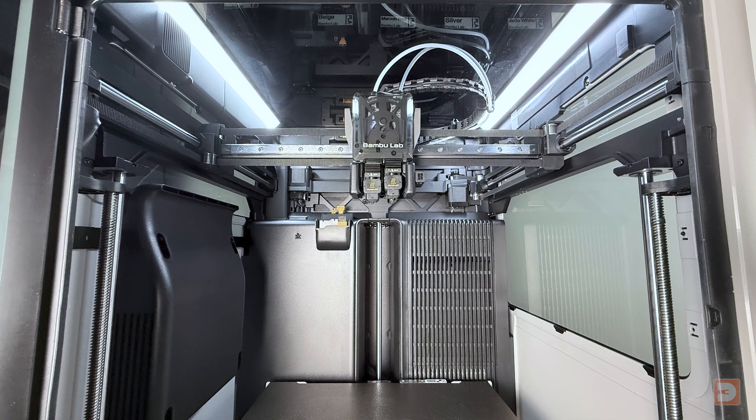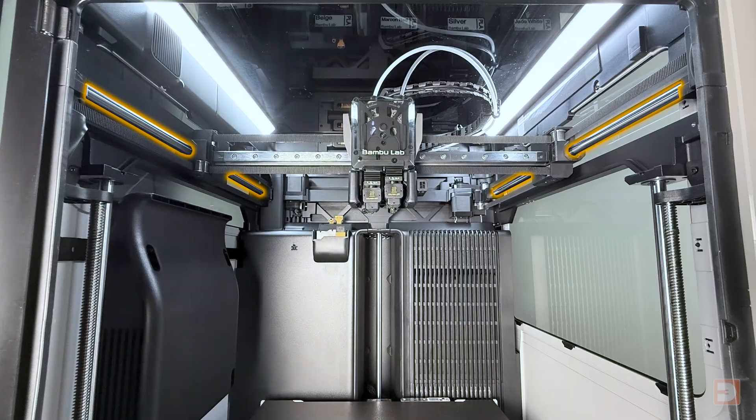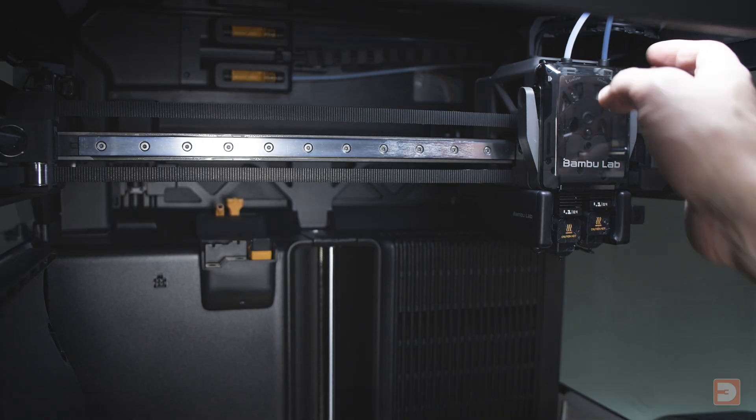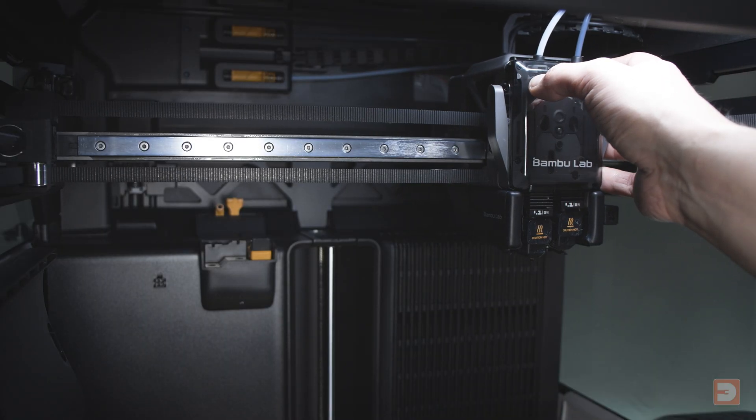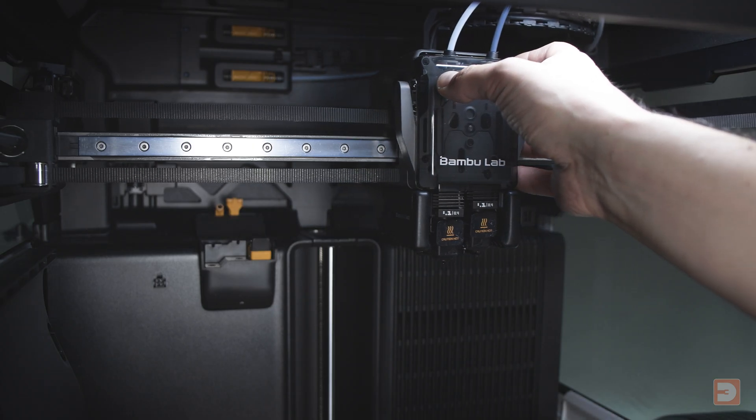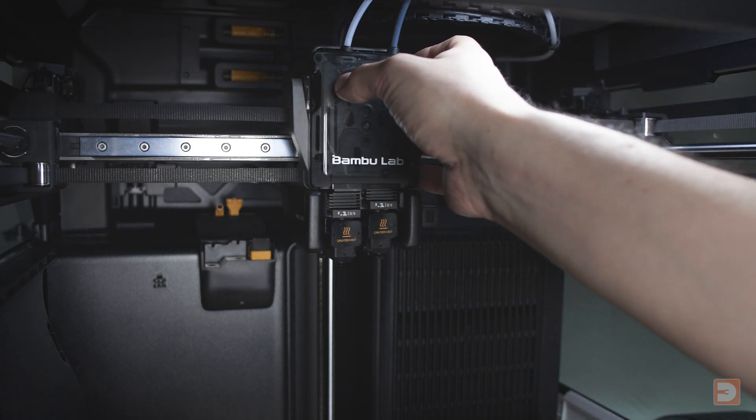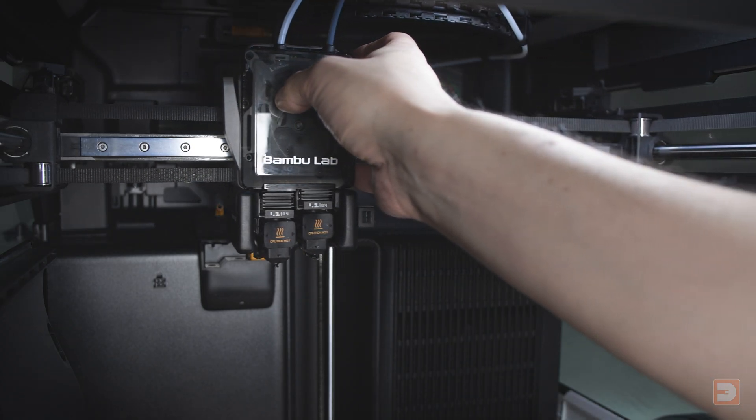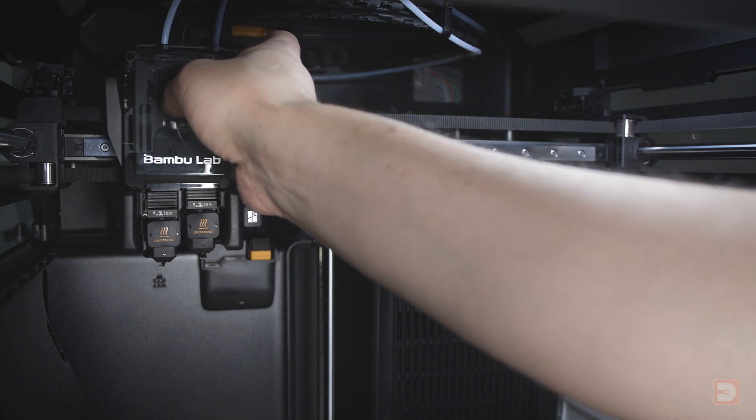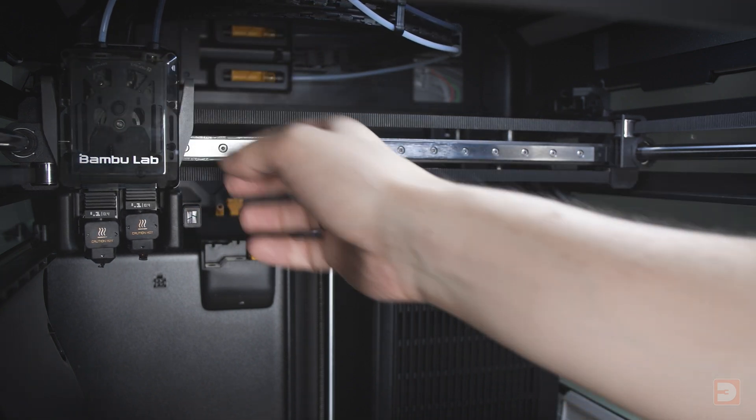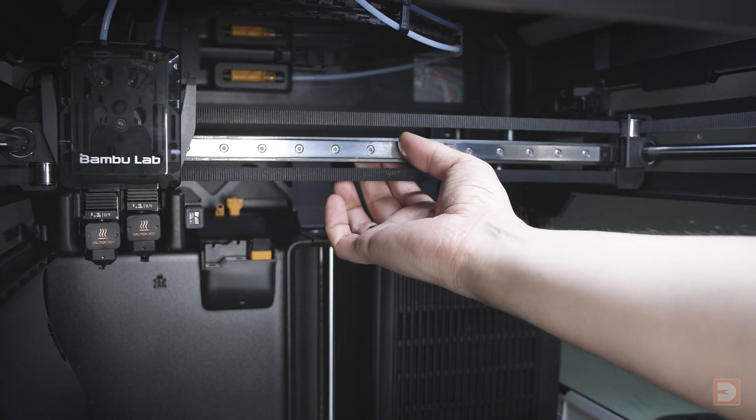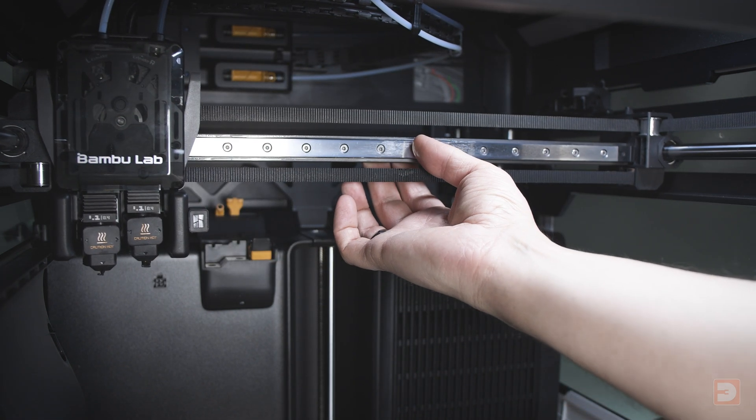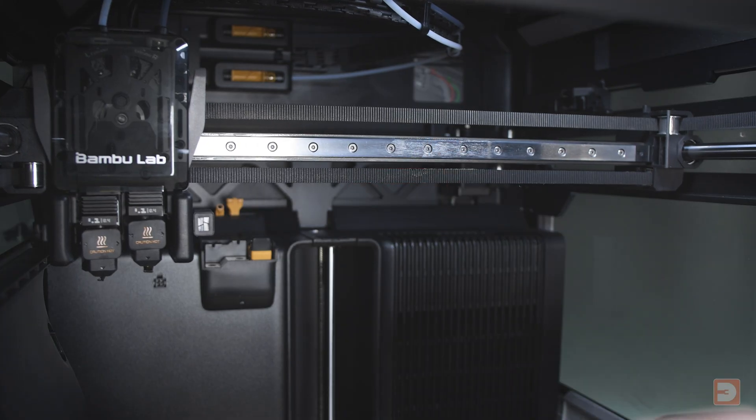Next up, let's clean and lubricate the Y-axis linear rods. We're now effectively going to do the same thing with the Y-axis rods. Slowly and carefully move the tool head all the way to the left and then position the X-axis around halfway along the Y-axis rods so it's running through the centre of the printer.